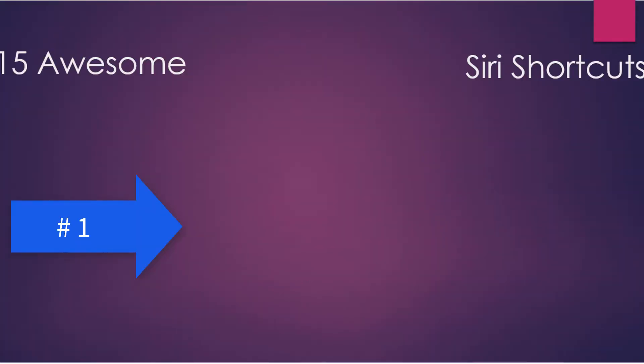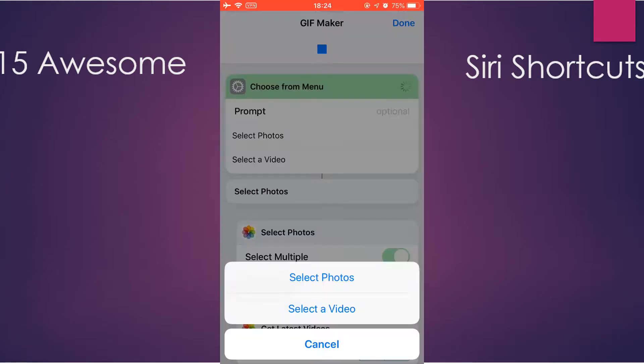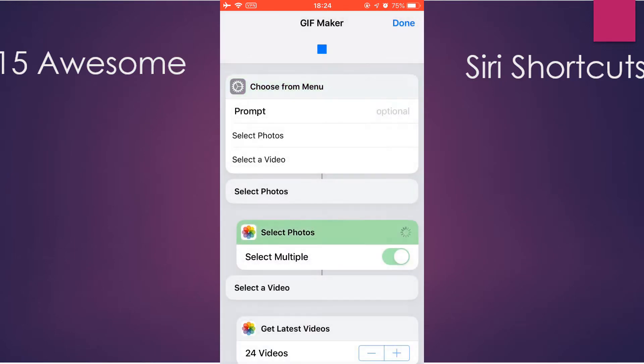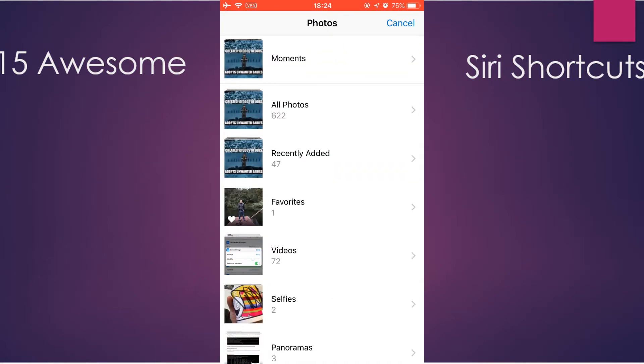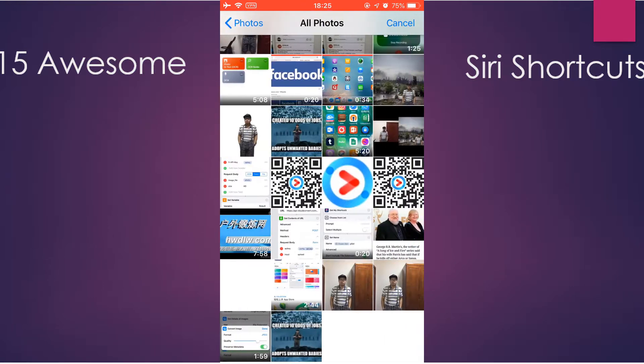First, I'm gonna show you GIF Maker. It simply converts a few photos or a video to a GIF. Let's just run it and select a few photos. Okay, it's complete. You see this? It's a GIF now.